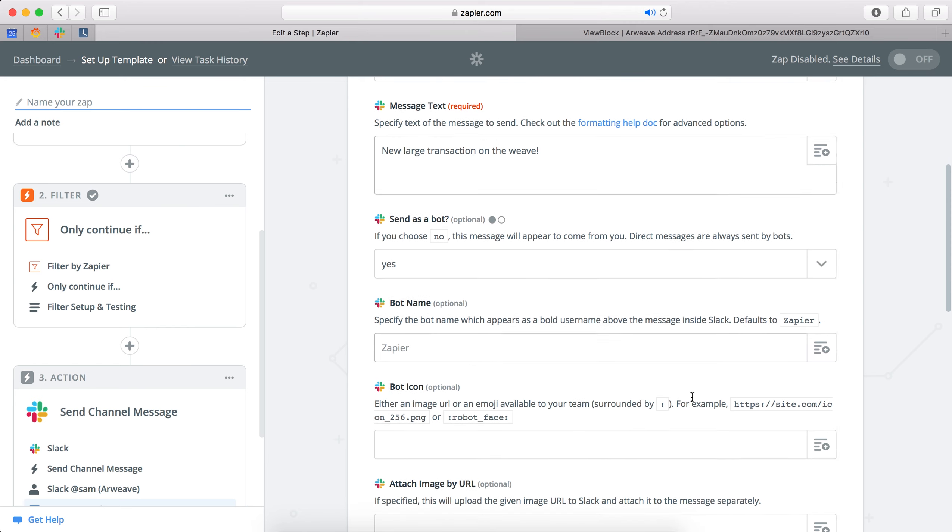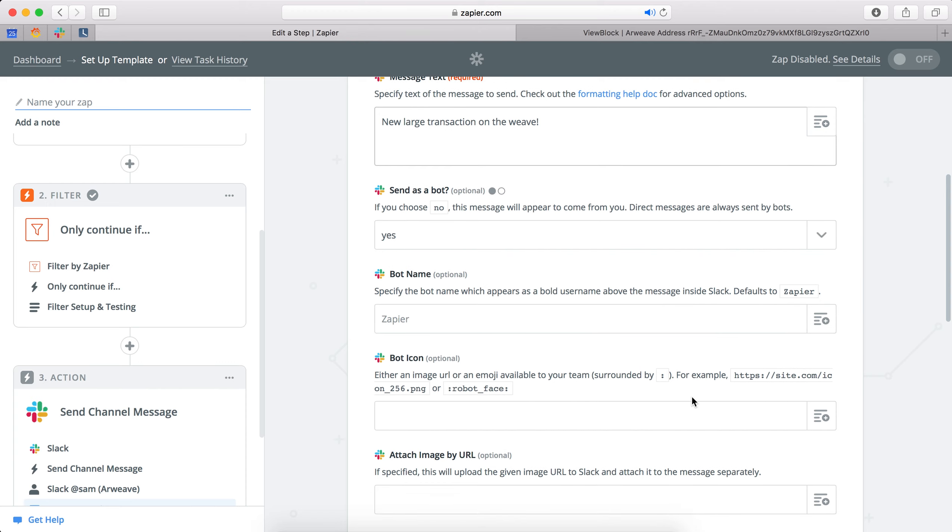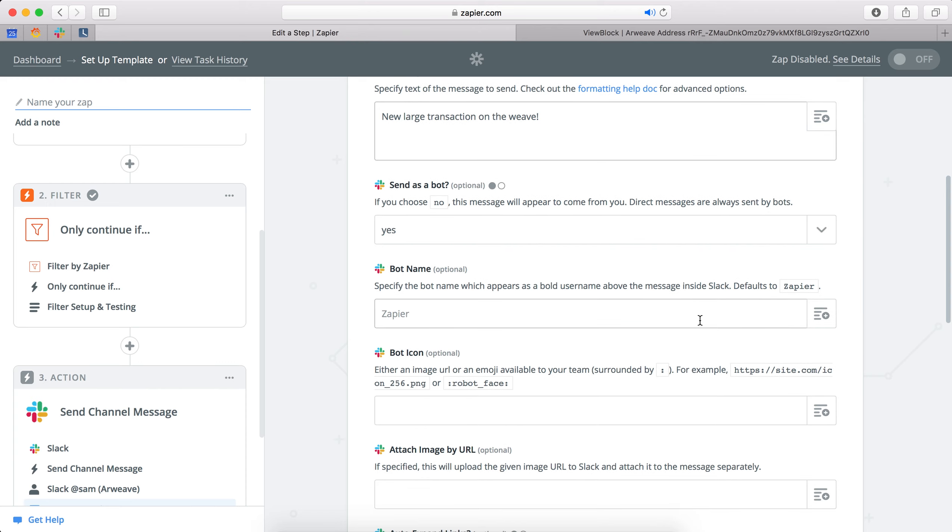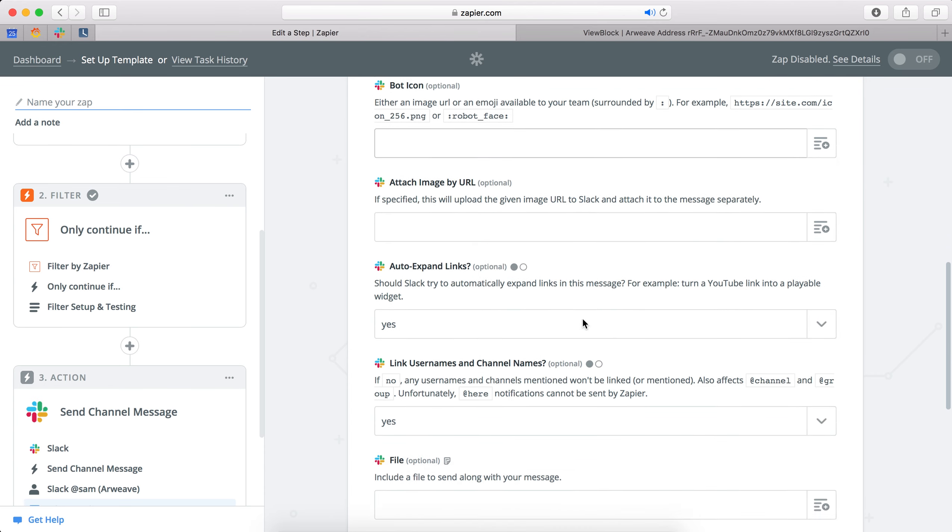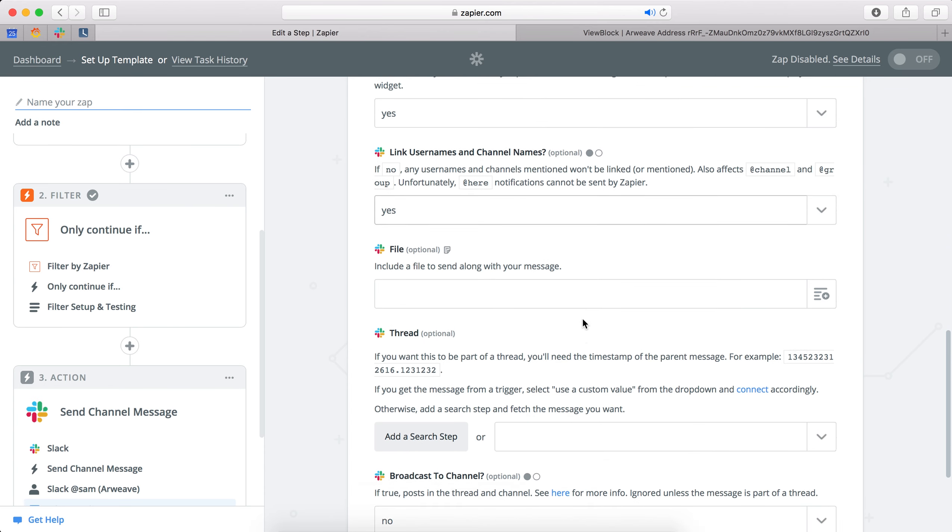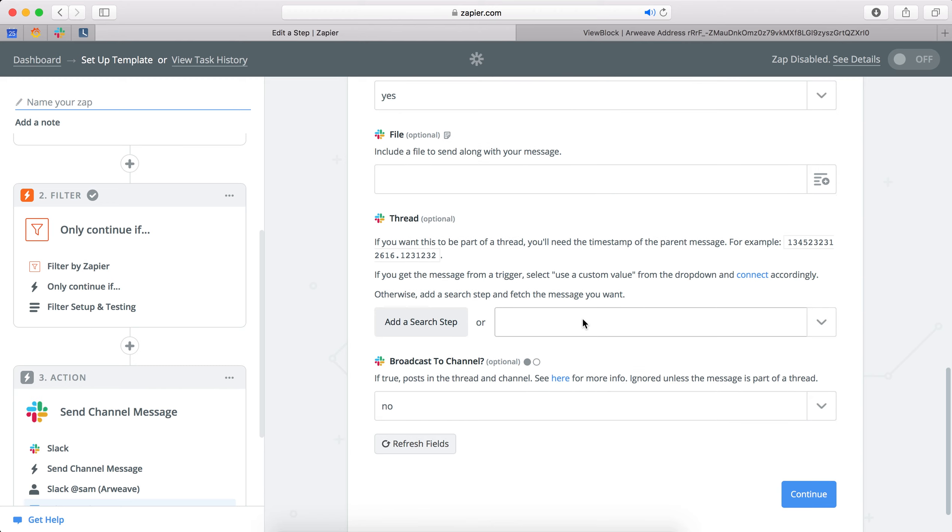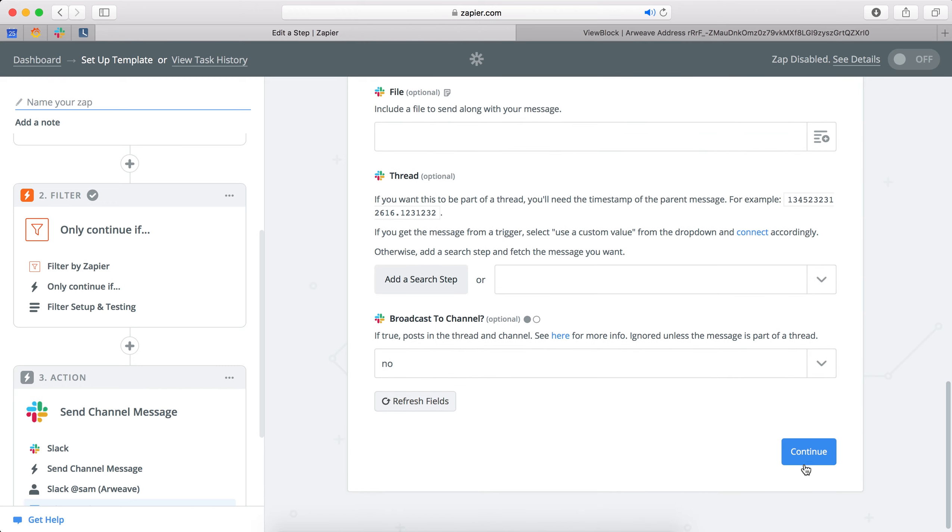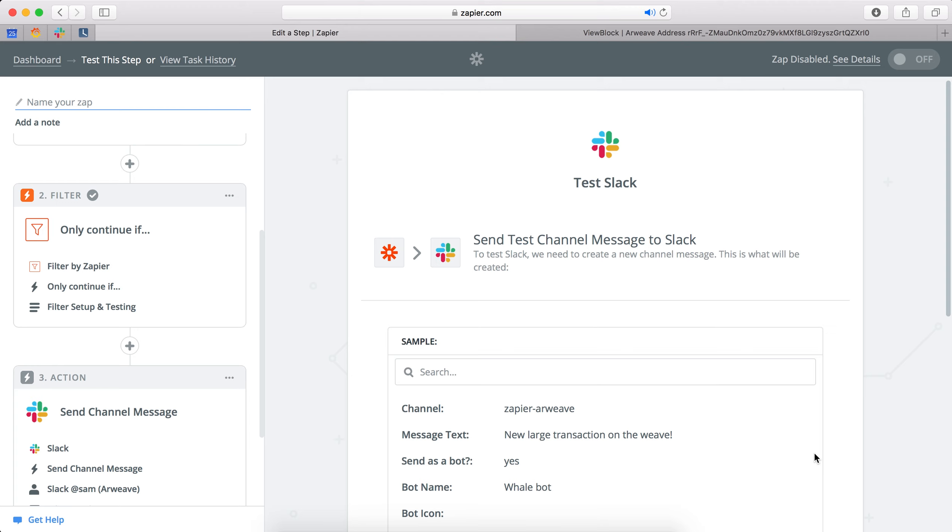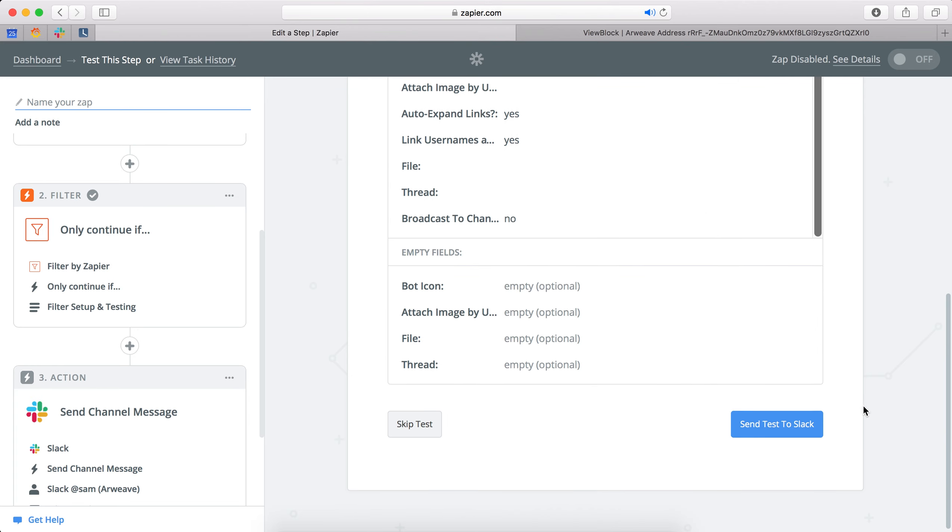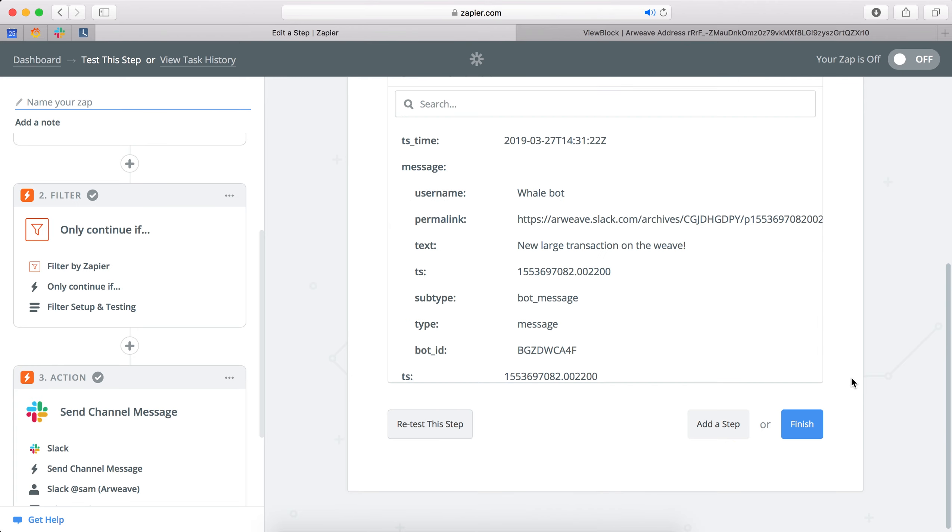So there's lots of other kinds of specifiers you can make with the Slack integration. So you can say the bot name, we'll call it whale bot. You can also give it a fun icon. Our actual one has a real picture of a whale. And you can add image links and so on and attach it to threads and all sorts of stuff. The Zapier integrations themselves tend to be quite in depth, which allows you to build an awful lot of interesting stuff.